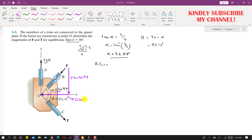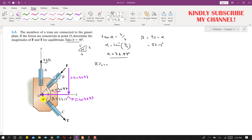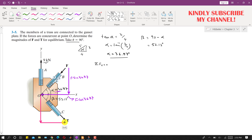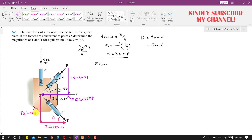Similarly, force T has two components. It has one component acting vertically downward and one component acting horizontally. Using angle beta, the cosine component is T·cos(53.13°) acting in the positive x direction, and the sine component is T·sin(53.13°) acting vertically downward.